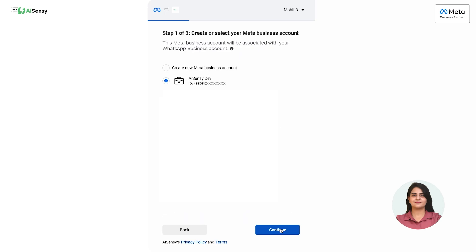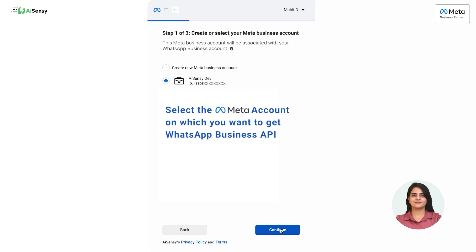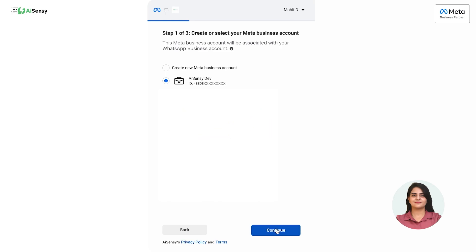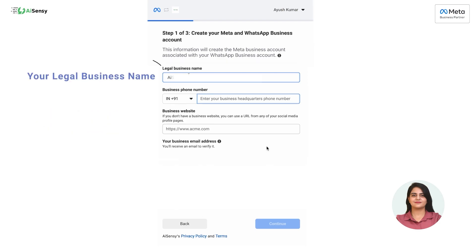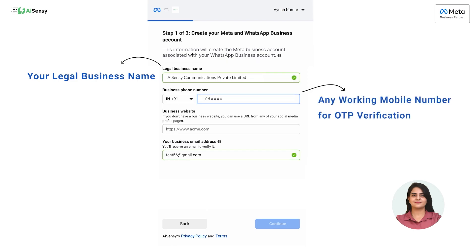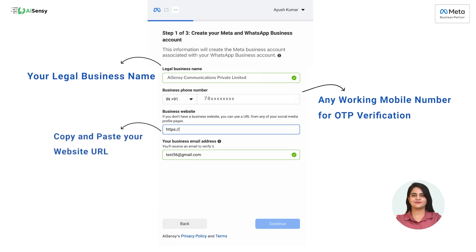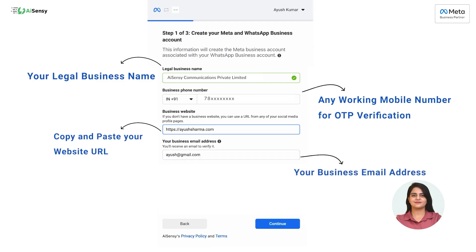Now you have to select the Meta business account. Select the Meta account on which you want to get your WhatsApp Business API account. After selecting the Meta account, click on 'Continue.' If your Meta account is not yet created, Facebook will ask for some basic details of your business: enter your business name in the legal business name box, enter the mobile number with the country code — this can be any working phone number — then copy and paste your website's URL and business email address. After entering all the details, click on 'Continue.'